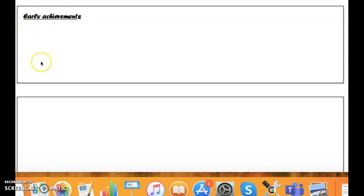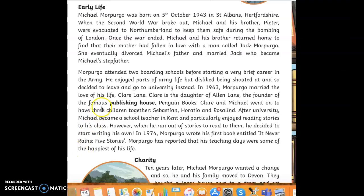Your first paragraph might be different to mine — it depends on your plan and the timeline you created of Kenzuki's life. Here is a paragraph about Michael Balpergo's early life. Please pause the video and read through it so that you have an idea of what I'm looking for in your paragraphs.